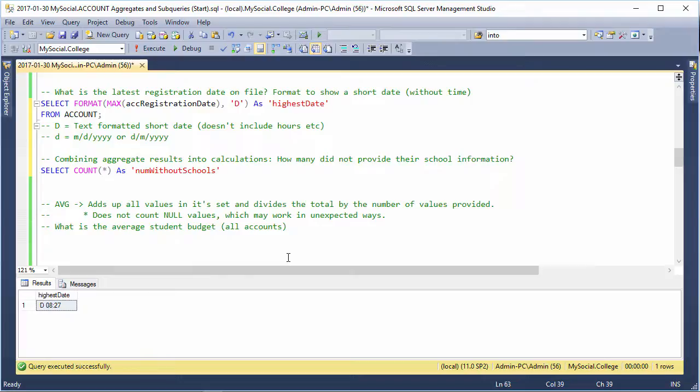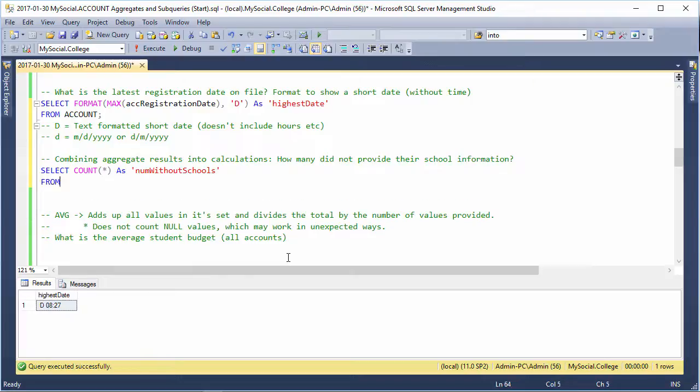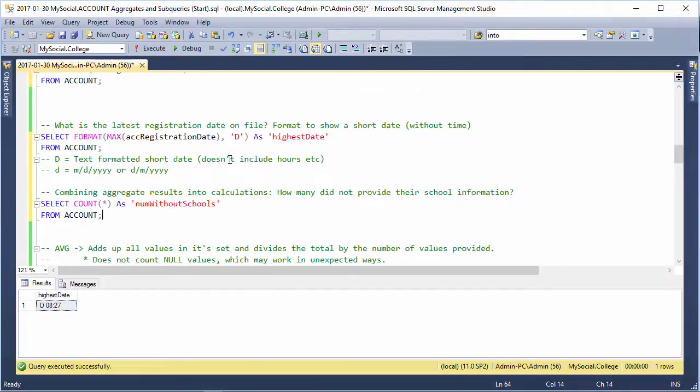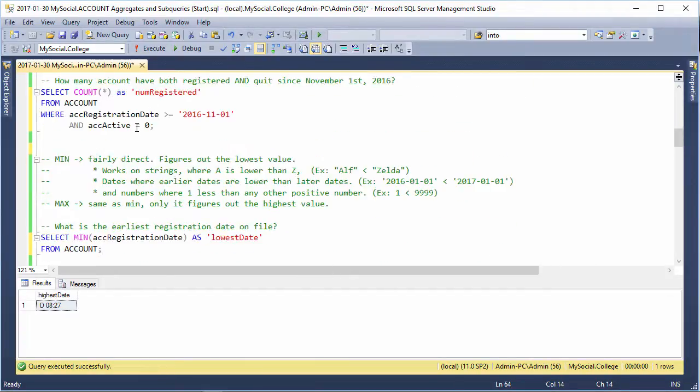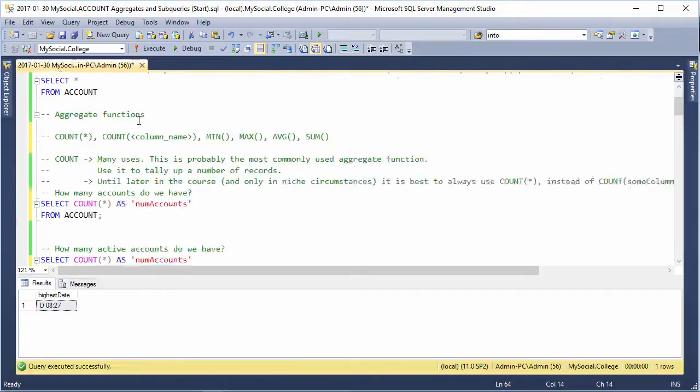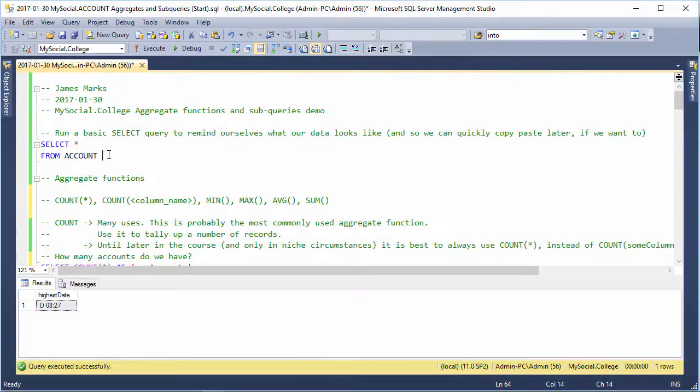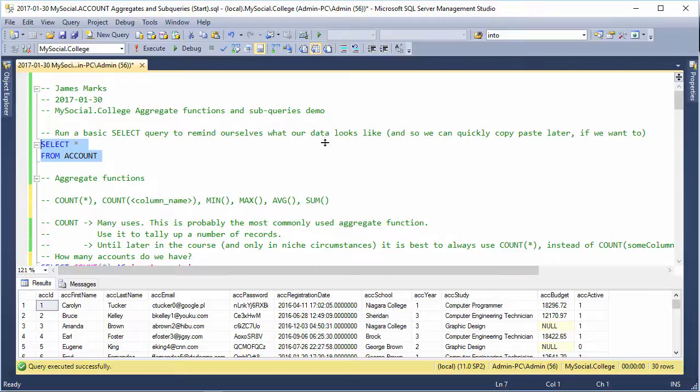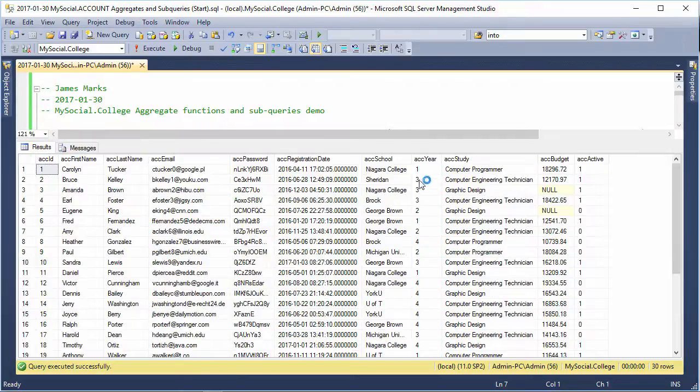Well, if we have again, I'm just scrolling up here and getting my SELECT * FROM account, and I just closed that, but we can open it just for a minute.